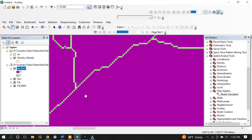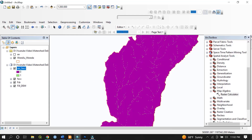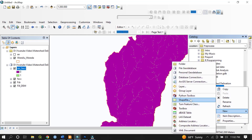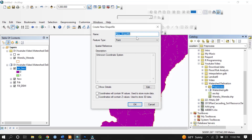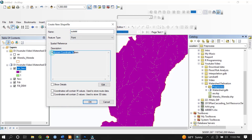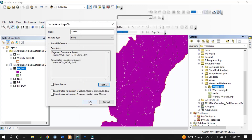Based on the confluence points, we will generate the pour points. To do so, go to the ArcCatalog, right-click, select New, and create a shapefile. Name it 'outlet' and set the feature type to Point, because the main river and tributaries join at specific localities represented by points. The coordinate reference system must match the raster data — in this case WGS 1984 UTM Zone 37. Hit OK.